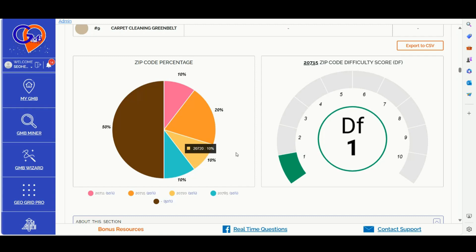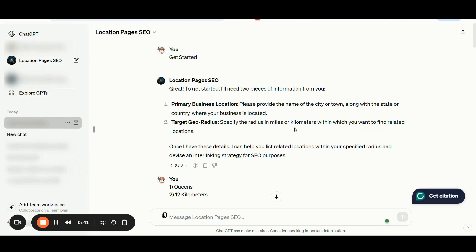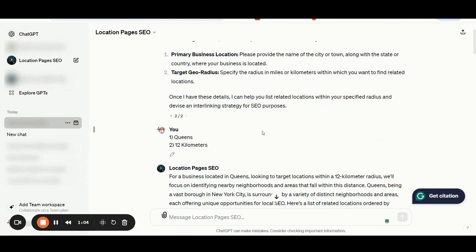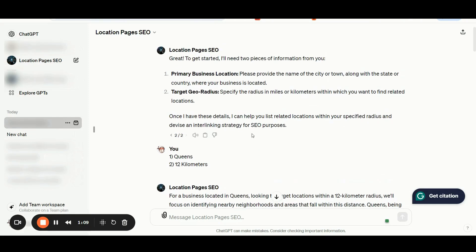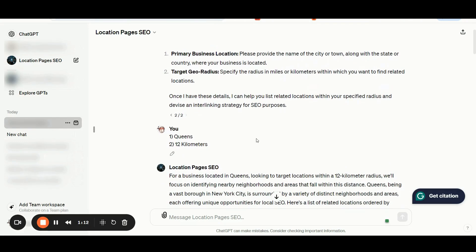Let me now show you how the location pages custom GPT works. Once you are inside the GPT, click the get started button. The application will request two pieces of information: your primary business location and your target geo radius. For this example, I have inserted Queens, New York as my primary business location and 12 kilometers as my targeted geo radius.